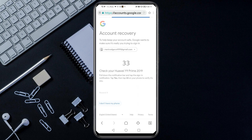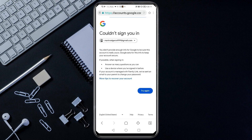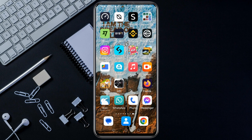It will bring you to a new interface. Click Try Another Way, then select I Don't Have My Phone. Now here's where most people get stuck — when you reach here, don't keep clicking Try Again, because if you do, Google will think your account is in danger and may even lock it permanently. So close this.